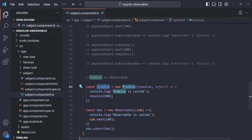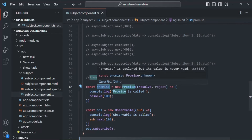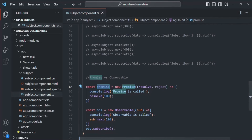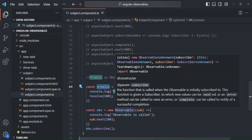Keep in mind that an Observable is lazy — it only emits the data if there is a subscriber for it. But for a Promise, even if there is no one who is going to use the data, the Promise will still return some data. A Promise always returns some data, but an Observable returns data only if there is a subscriber to use that data.